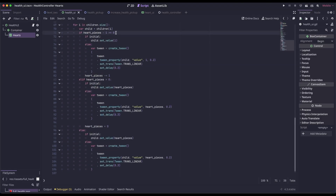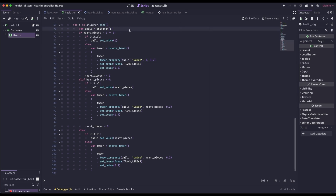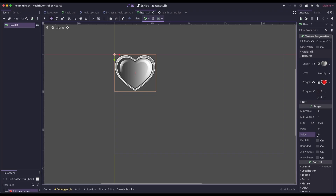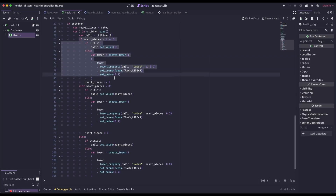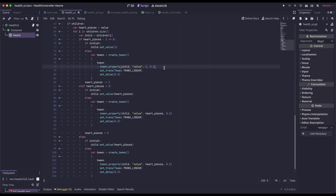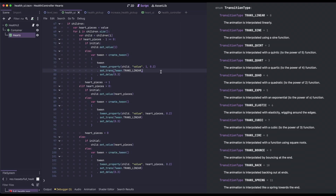We check if, after subtracting one from heart pieces, the result is zero or greater, meaning we have a full heart. On initial load we don't animate it; otherwise we create a tween. We create the tween, then call tween property on the child — the heart UI for this loop iteration. We tween the value property of the health UI. In this case we have a full heart, so we set it to 1 — a full heart equals 1 in our quarter-tracking system. The last variable is the duration: 0.2 seconds, which you can adjust. We can also set a transition type; I chose trans_linear.